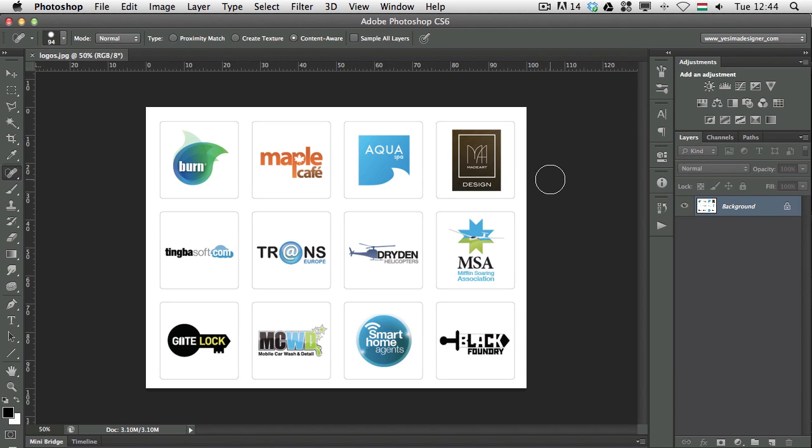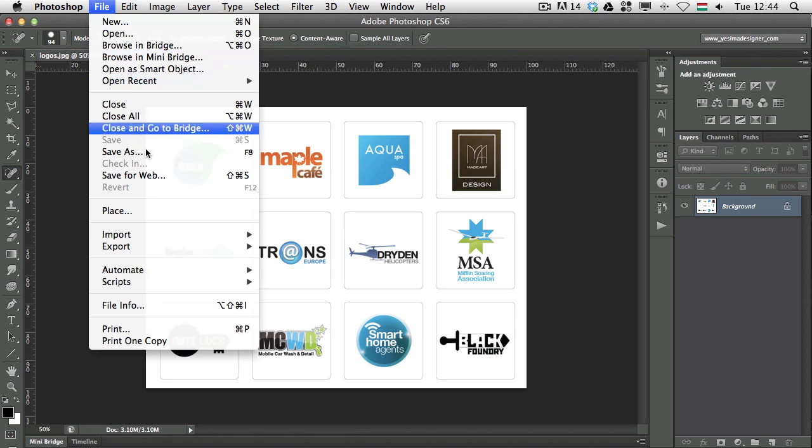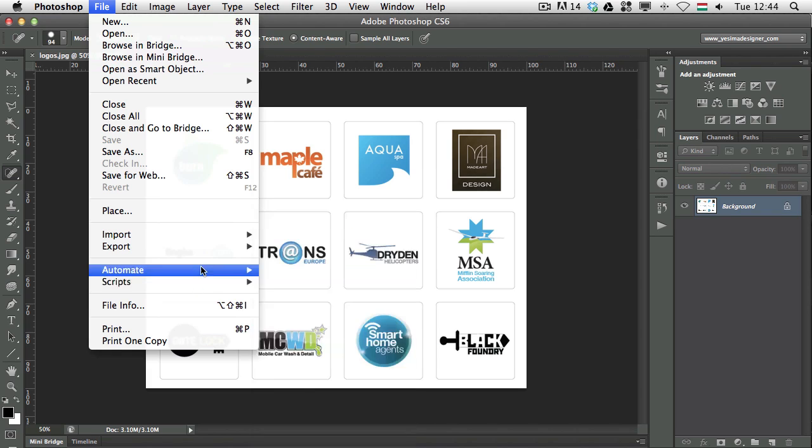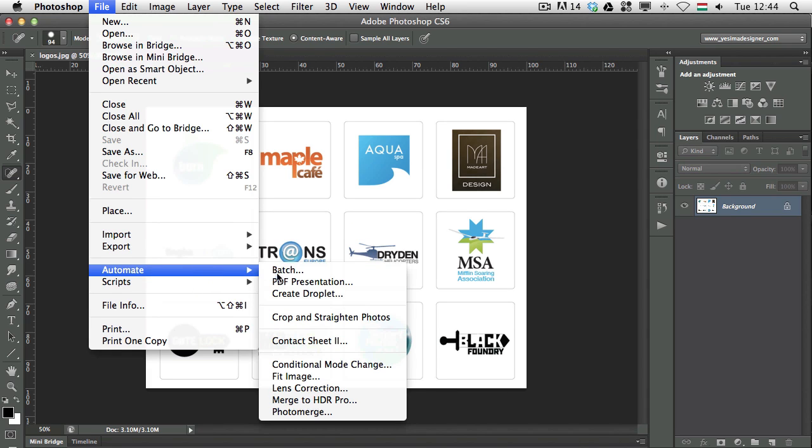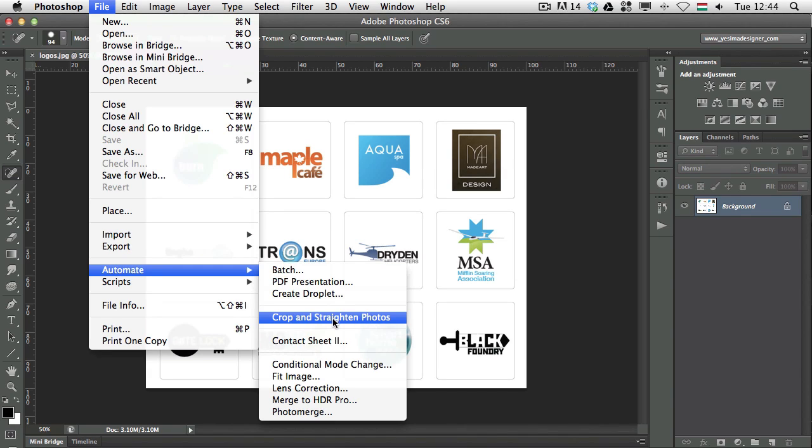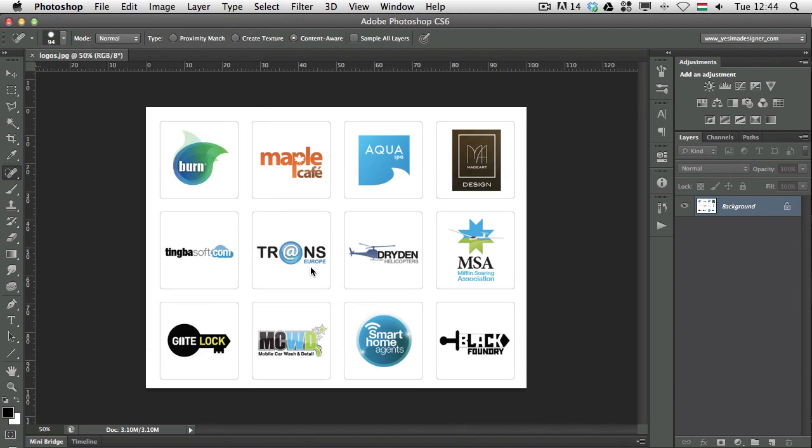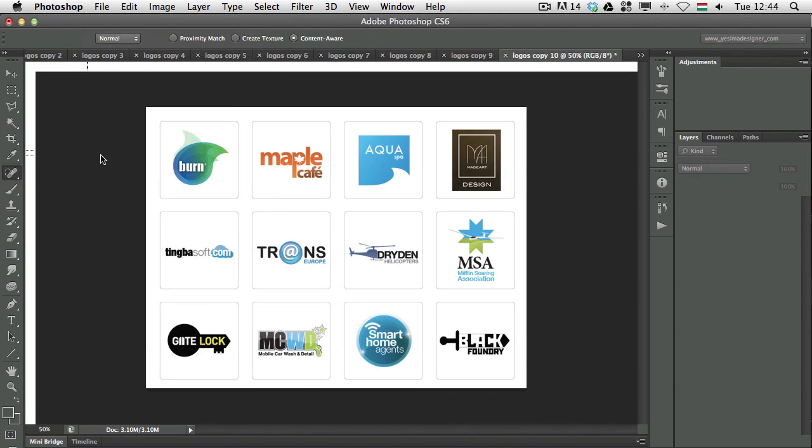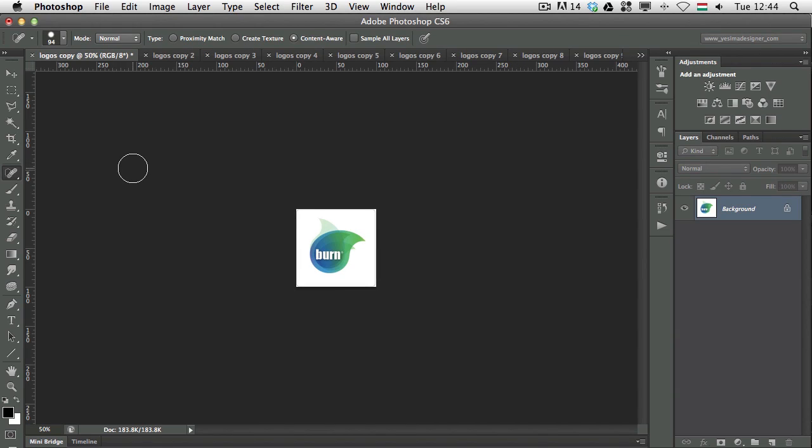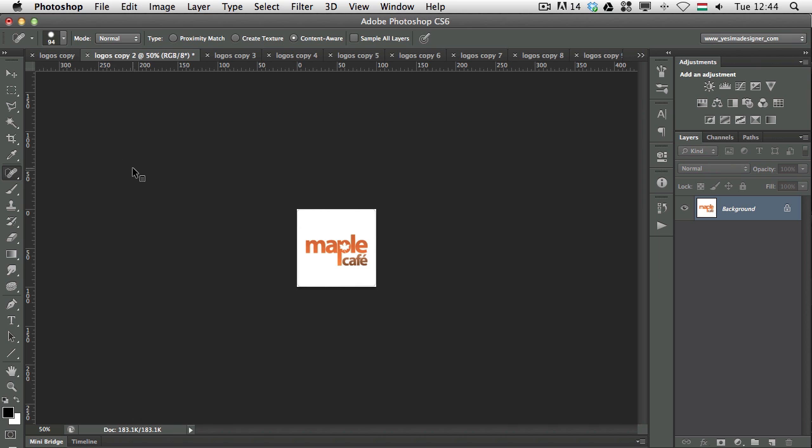And there is one more thing I wanted to show you. When you have an image which is divided visually into separate parts, but you want to save them into separate documents, there is an automated feature called File, Automate, Crop and Straighten Photos. If you use this option, so once again, it's about cropping. So if you use this option, Photoshop will automatically save these or create documents for each of those sections from your image.